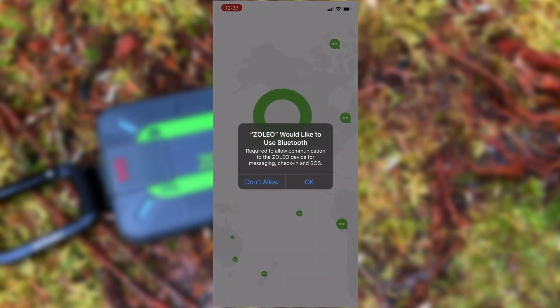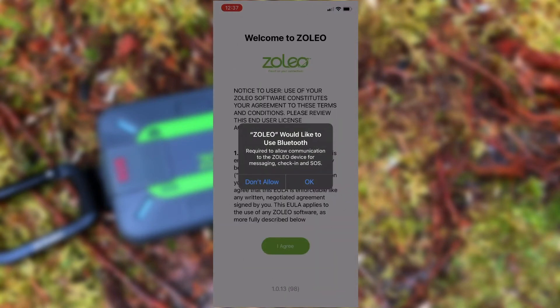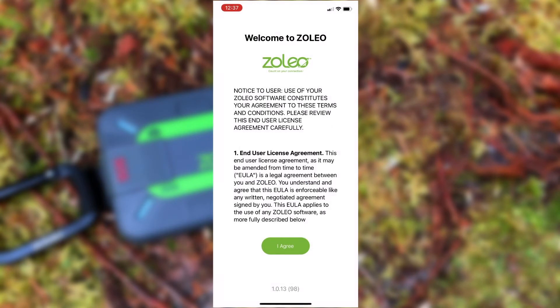Next, we'll enable Bluetooth if prompted. The Zolio app uses Bluetooth to connect to the Zolio device for messaging.